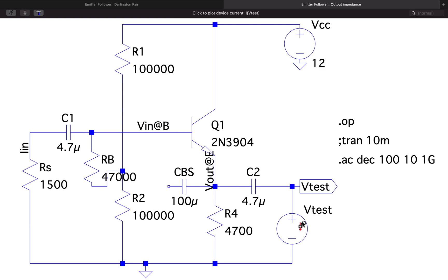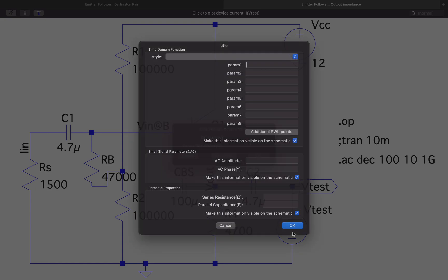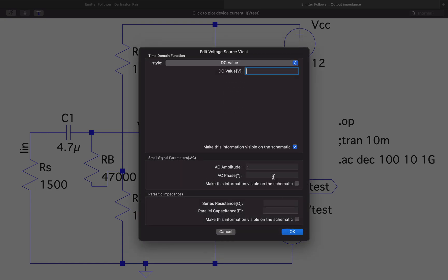In the test voltage I have kept the AC amplitude as 1 and nothing else, because we are not feeding an input signal — rather we are applying a test voltage with an amplitude of 1.